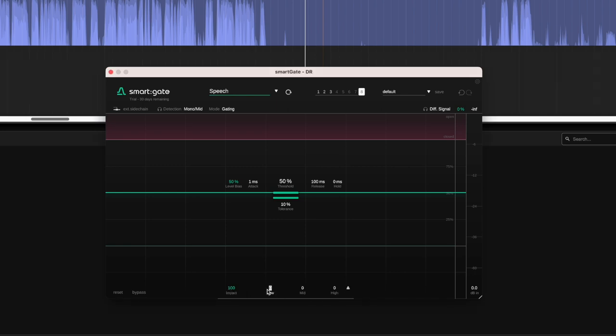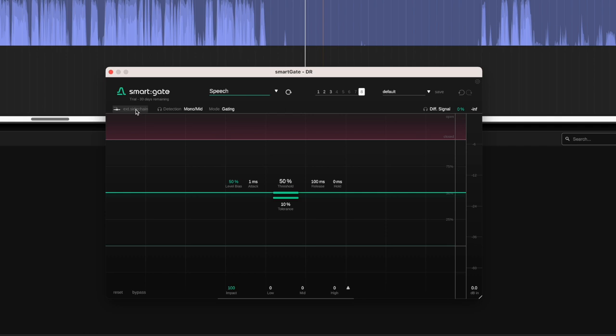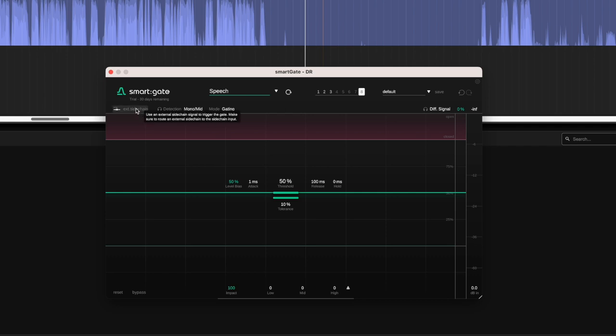And then we have some kind of advanced settings where we have three bands and we can adjust the amount of gating that's applied. So control the suppression offset for the low end, the mid, or the high. It has a sidechain function. That's something that Hindenburg doesn't offer, so I can't demonstrate that in this. But let's take a listen to this audio before.